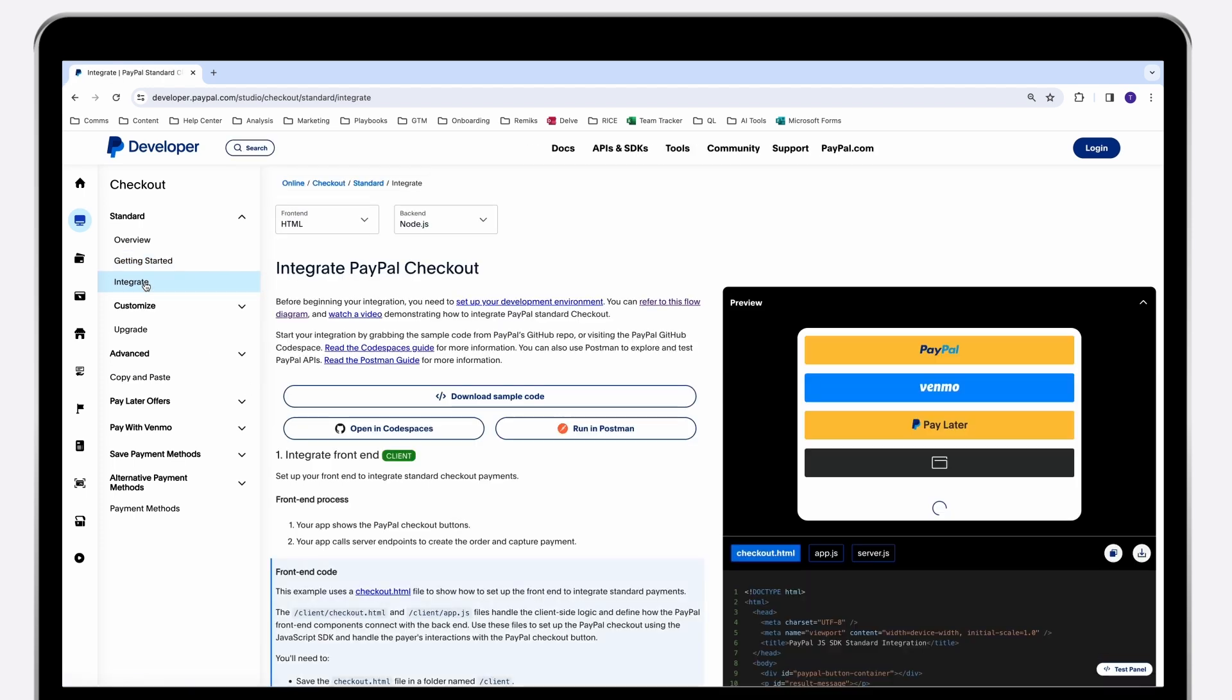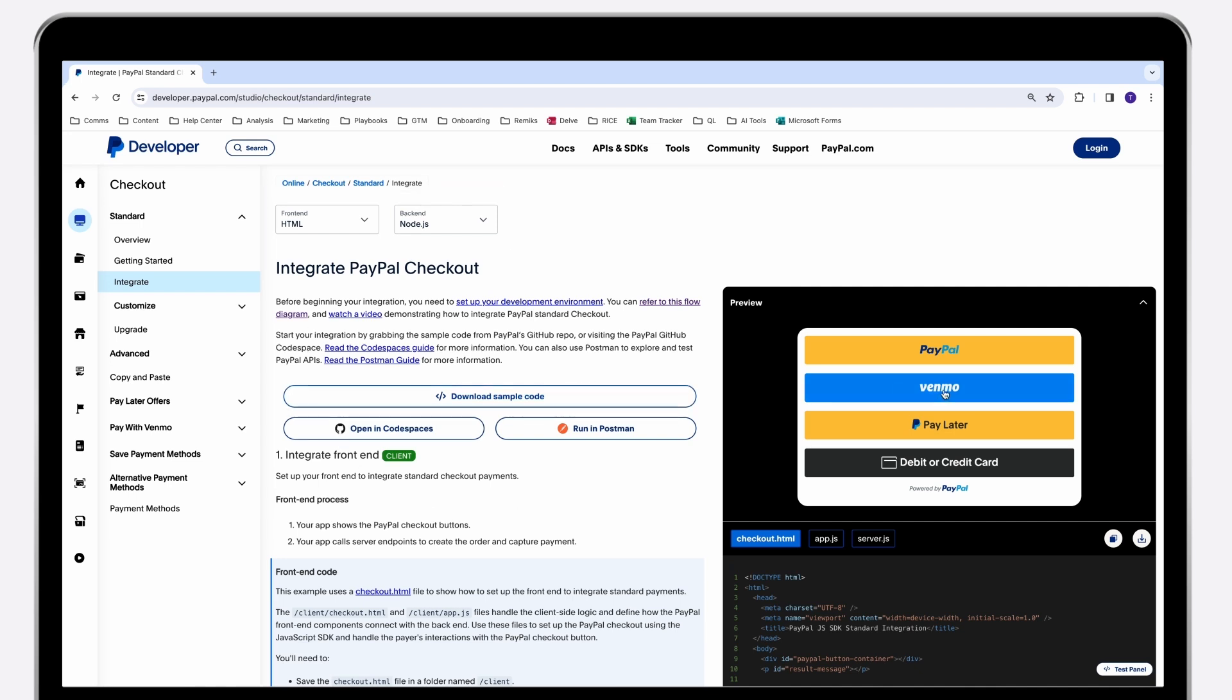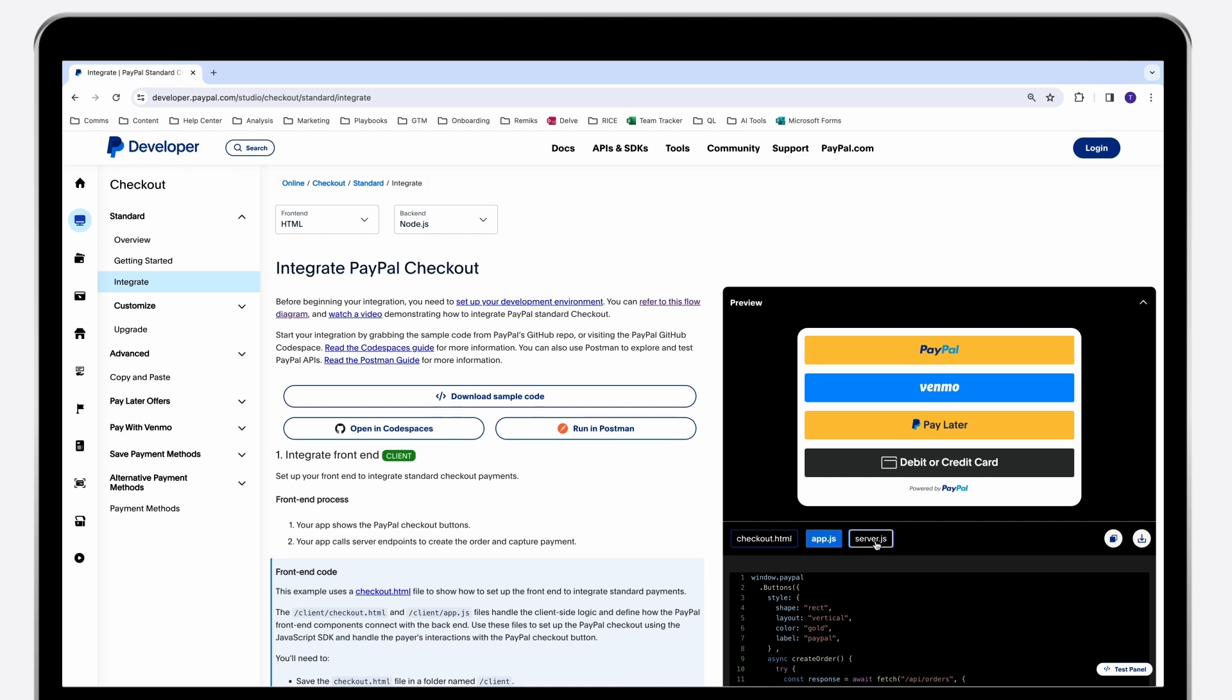Now let's take a look at the integration process. We've completely redesigned this page to provide a more intuitive, interactive experience for both front-end and back-end integrations. Here you'll find the integration steps, code panel along with interactive preview panel, and a language selection drop-down.